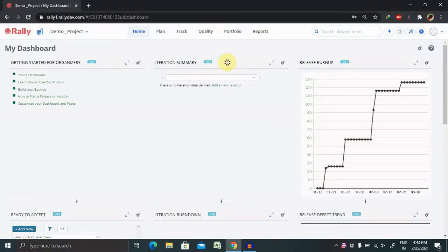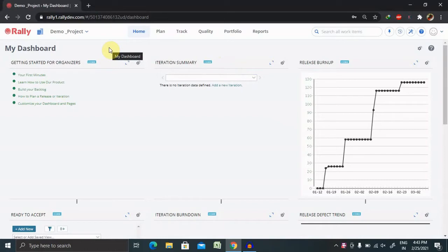Hi everyone, welcome again to our new session of the Agile Center, or we can see that the Rally. Today's session, I will show you how to create a logger defect inside any specific project in Agile Center.